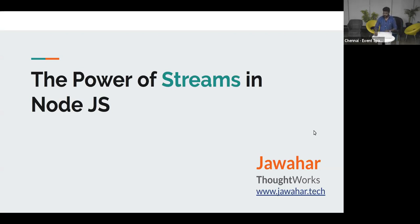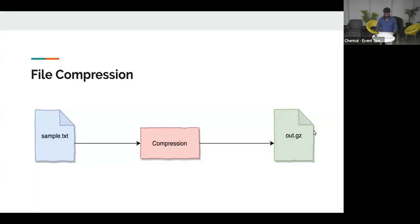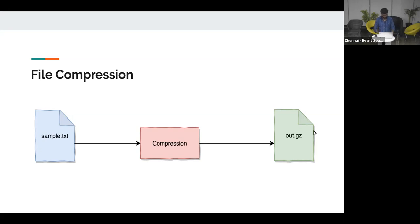Let us begin by creating a simple example Node.js application. We'll see what problems we face in that application and then try to solve those problems using streams. The example application we're going to build is a simple file compression application — we'll read data from a file, compress it, and write the compressed data back to an output file.